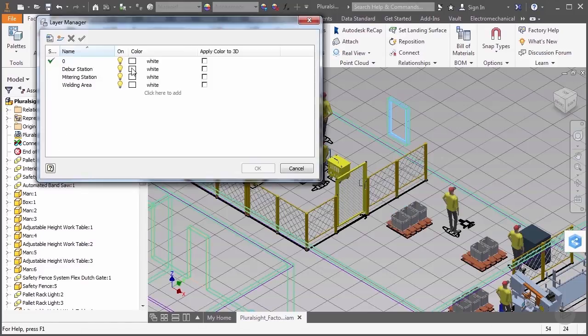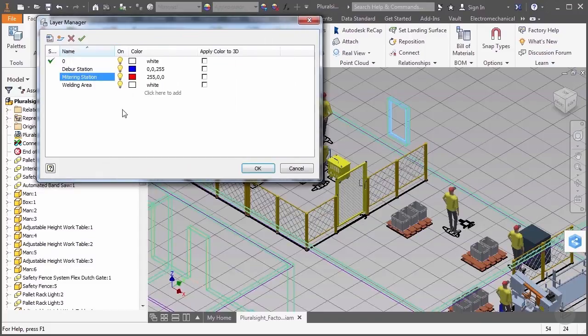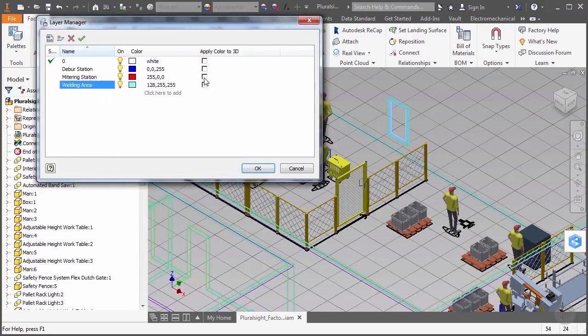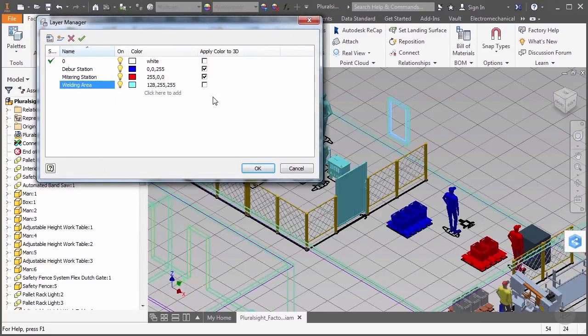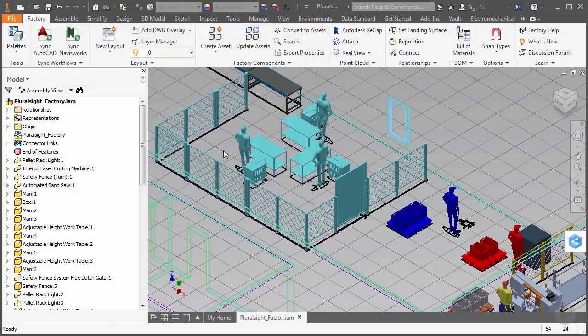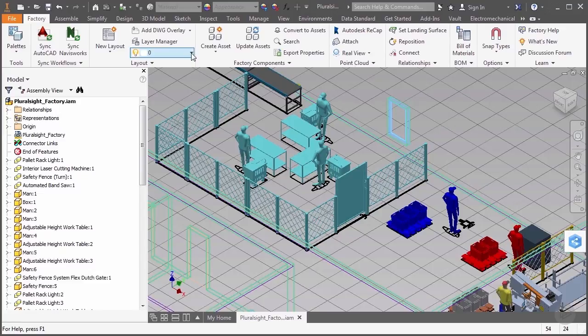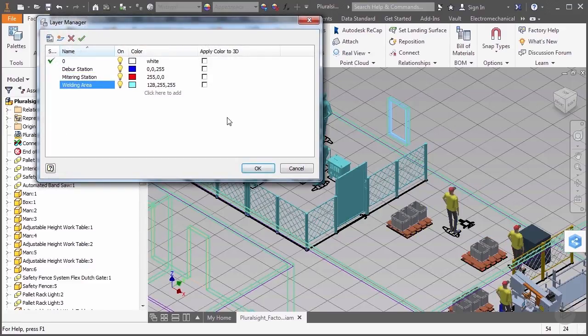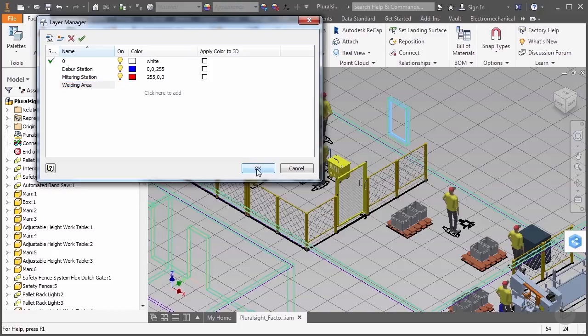In addition, we can assign colors to individual layers, and by clicking on the Apply Color to 3D option, we can override the color of their appearance. In a large layout, this would be an effective way to categorize different sections of the model and make different types of objects easily distinguishable.